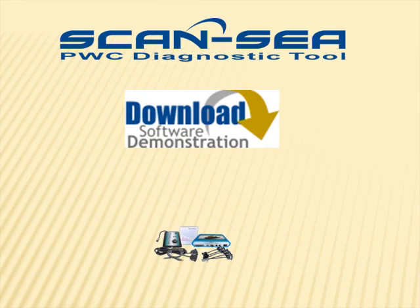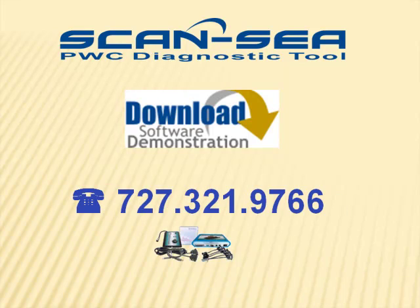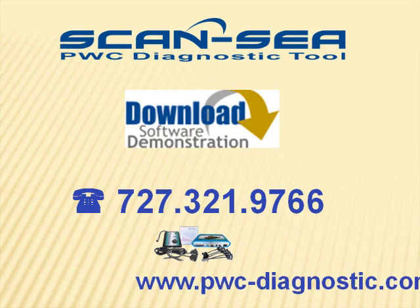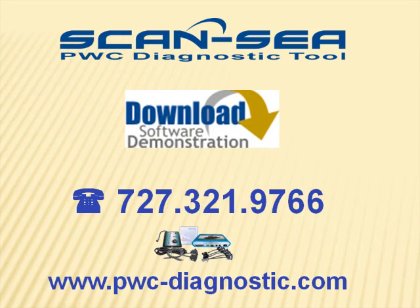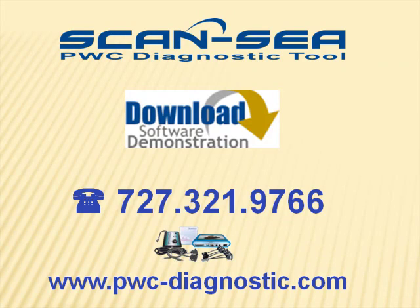You are also more than welcome to download a demo version of the software from our webpage so you are able to experience ScanSea live on your computer. Thank you for taking the time to our short ScanSea show. Have a wonderful day. Goodbye.